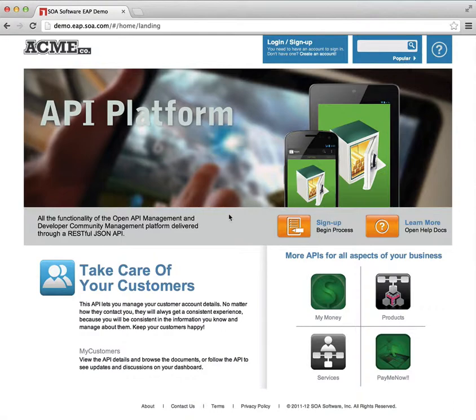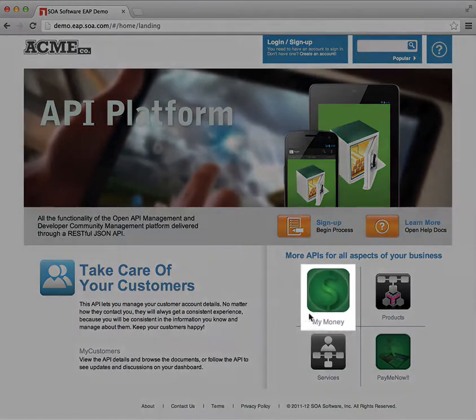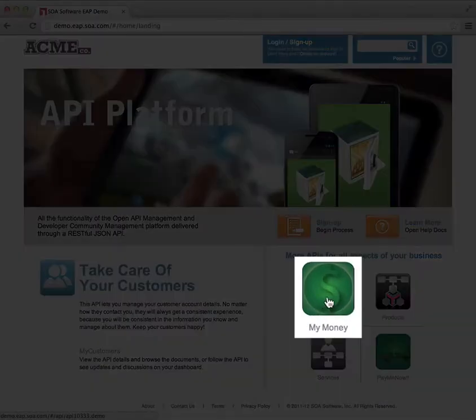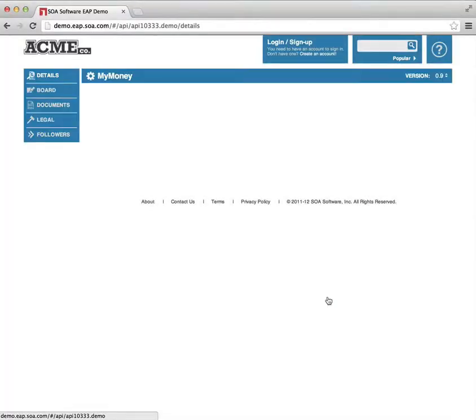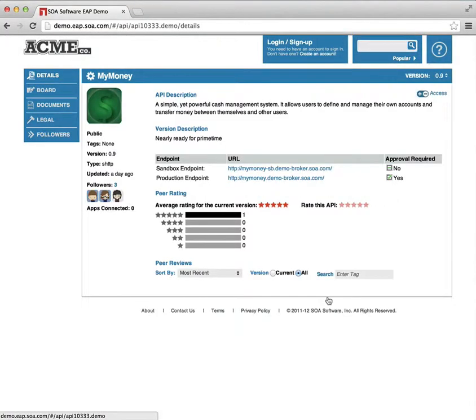Now, despite the effort that Acme's gone to drive me to their customer API, I'm much more interested in money, so I'm going to go and have a look at the My Money API and see what this is all about.